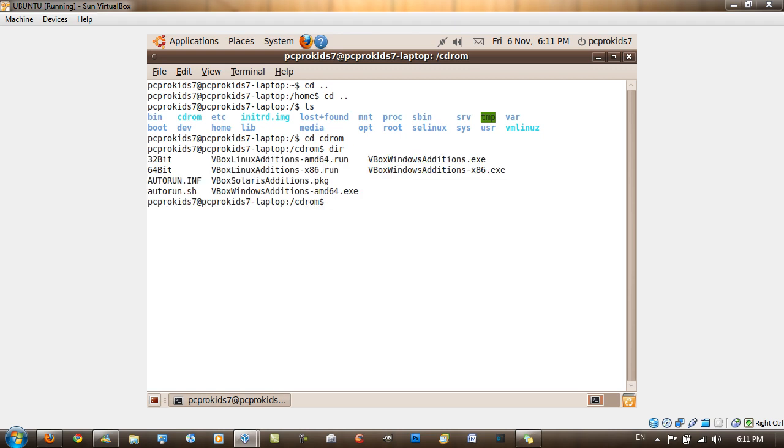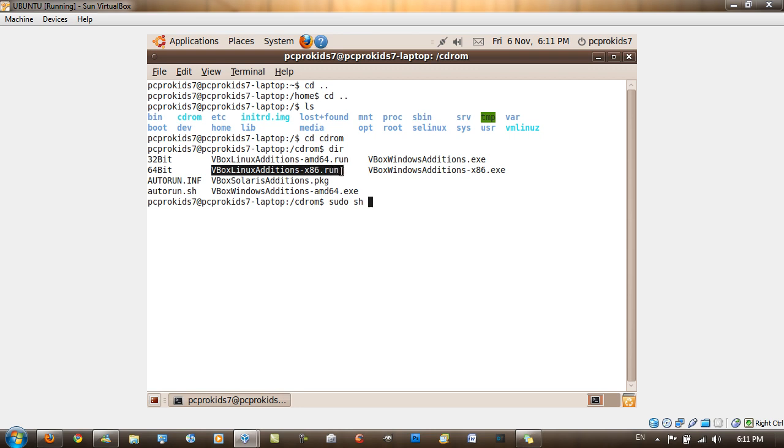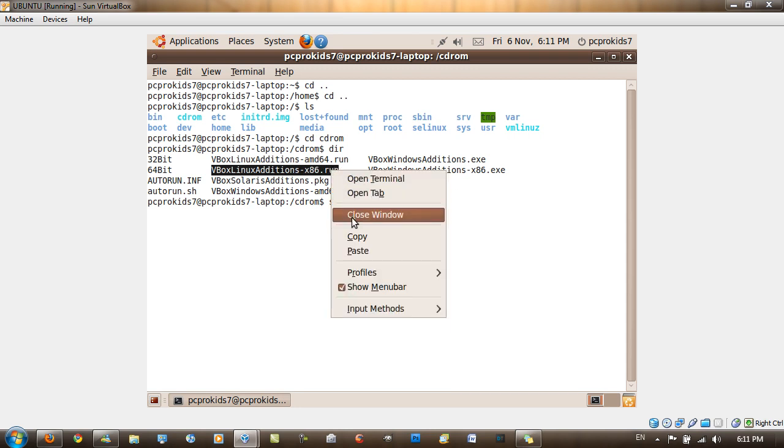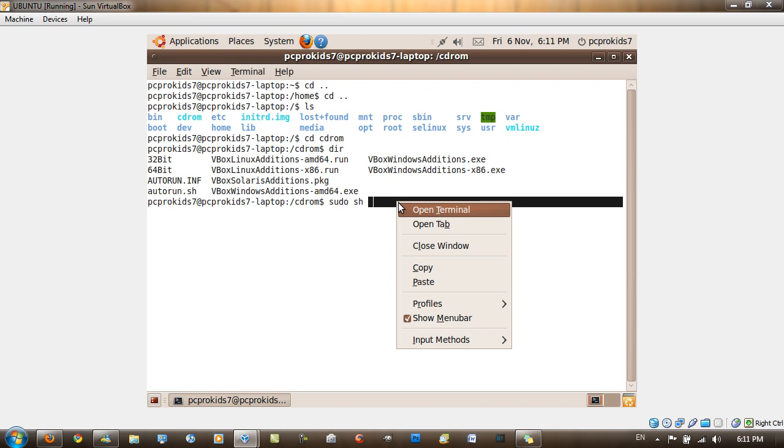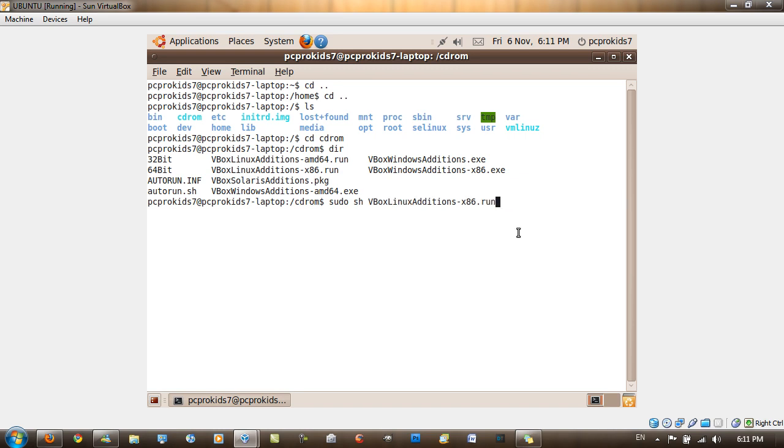Then it shows you the contents of the VirtualBox disk. You want to type in sudo space sh space vbox linux editions dash x86 dot run. I'm just going to copy that and paste it here, and then hit enter.